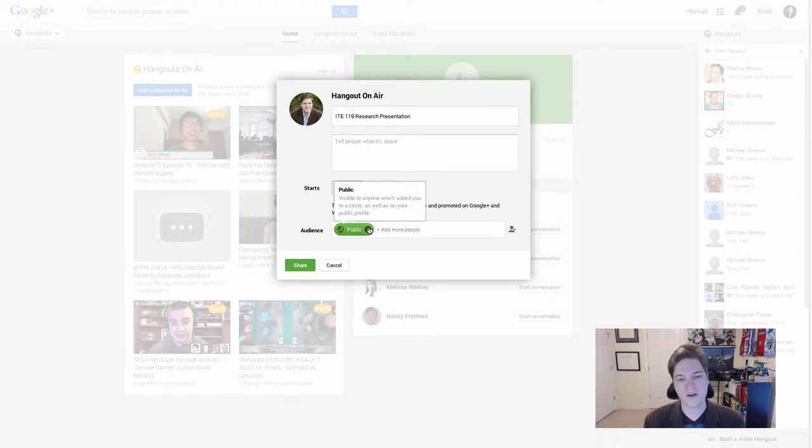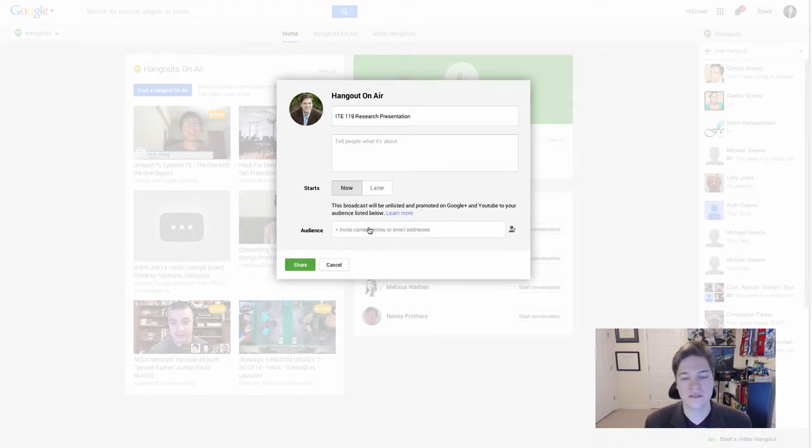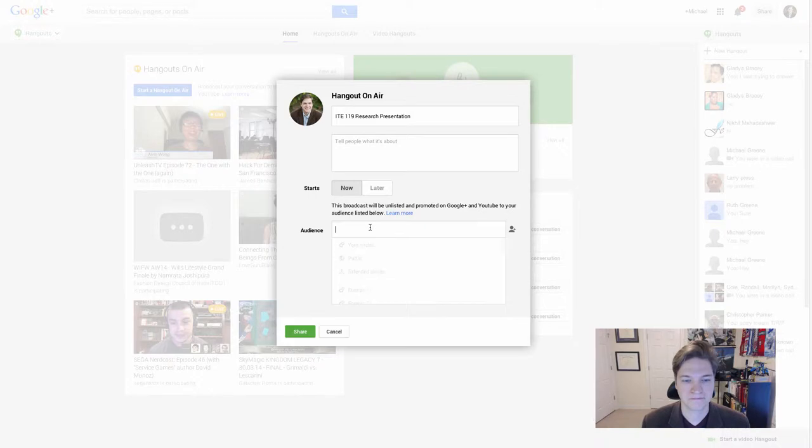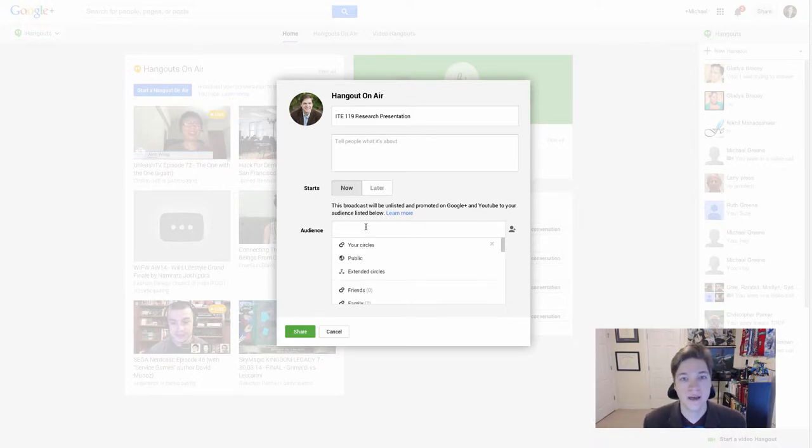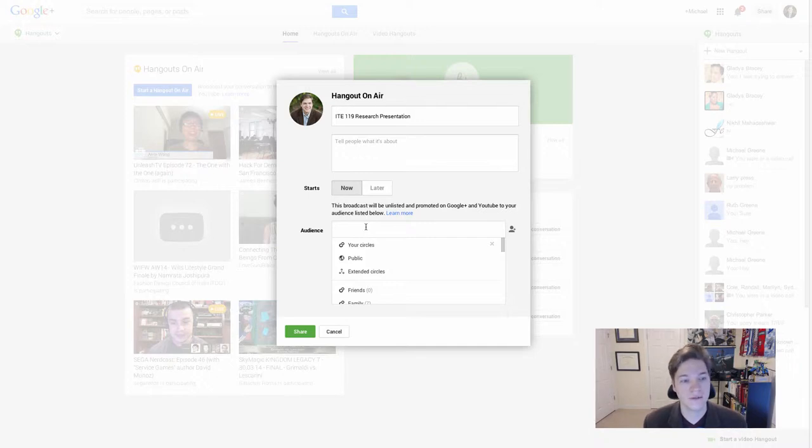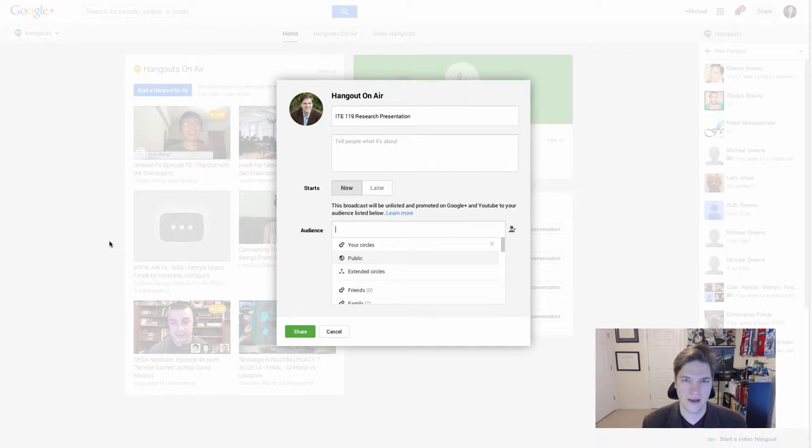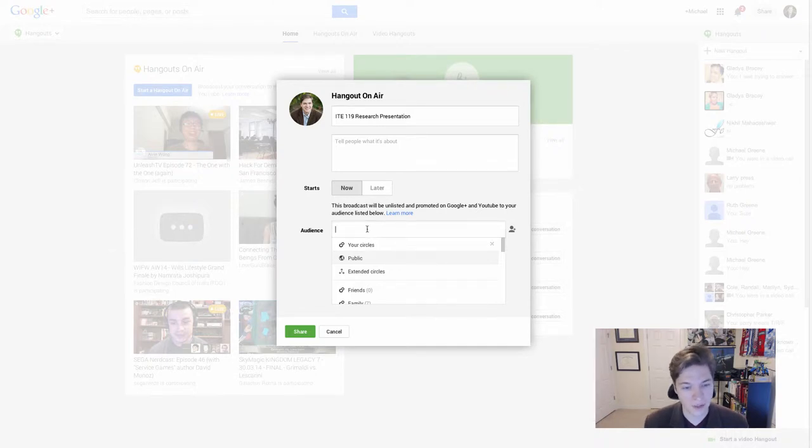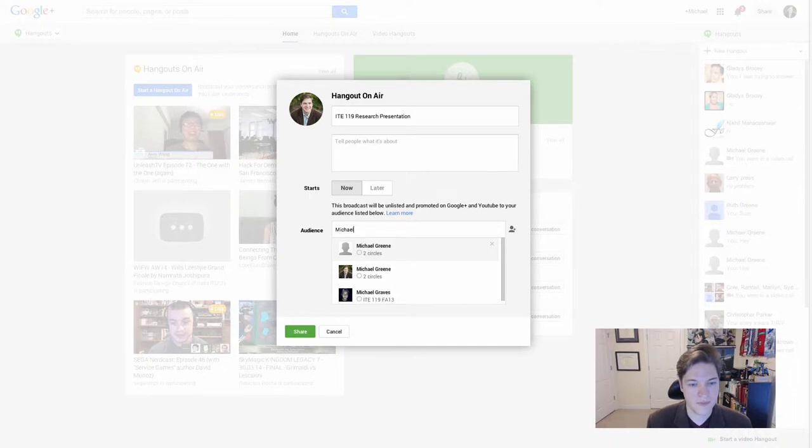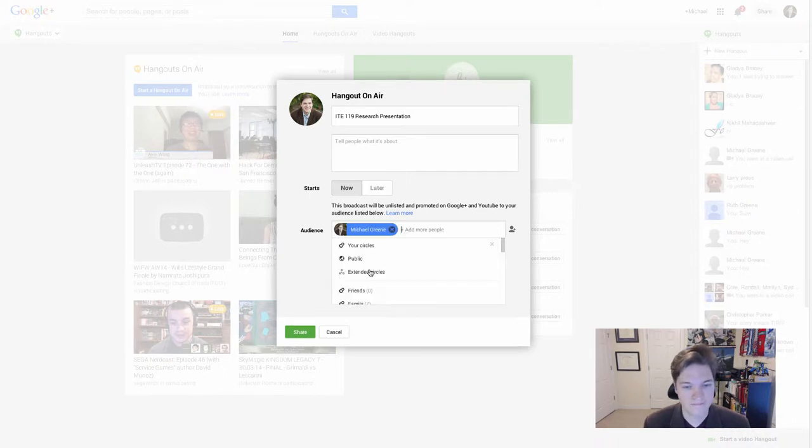And it's very important to go ahead and remove this public. By default, Hangouts On Air are meant to be a public video chat, essentially. Anybody can join. Yours would show up in this list here. And we don't want that. This is just between you and me. So what you're going to do is you're going to remove public and you're going to type my name in and you'll see me there.